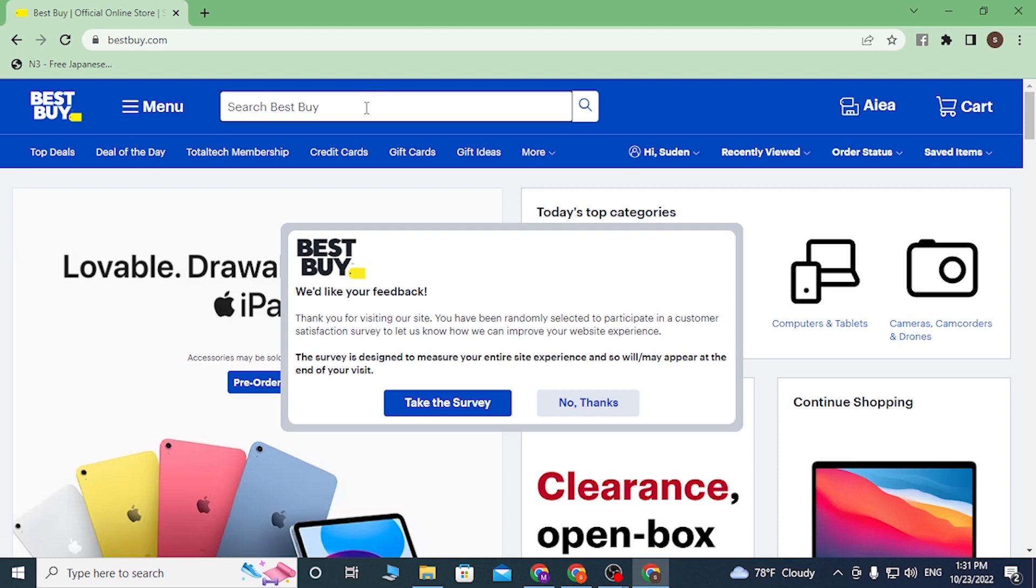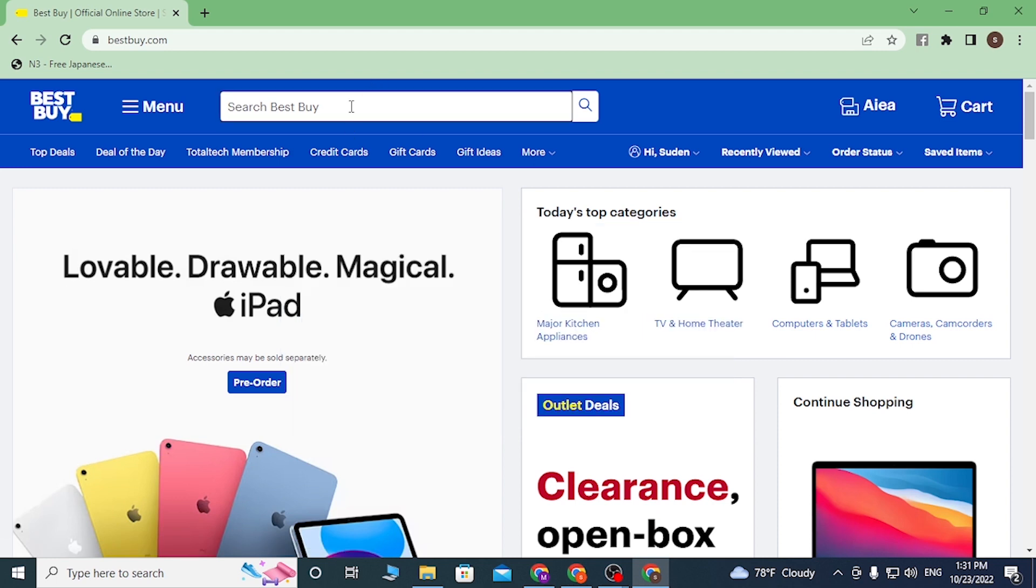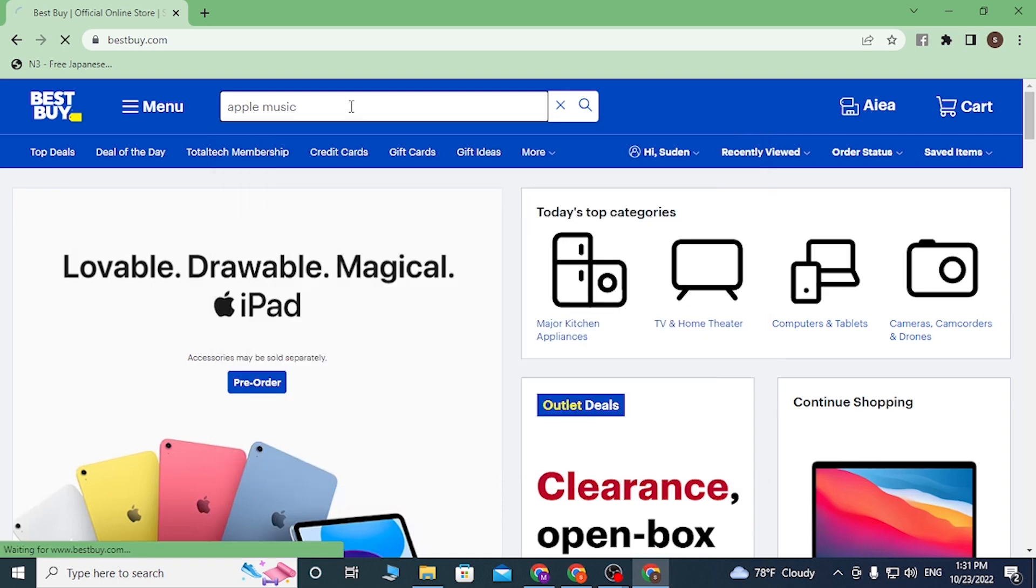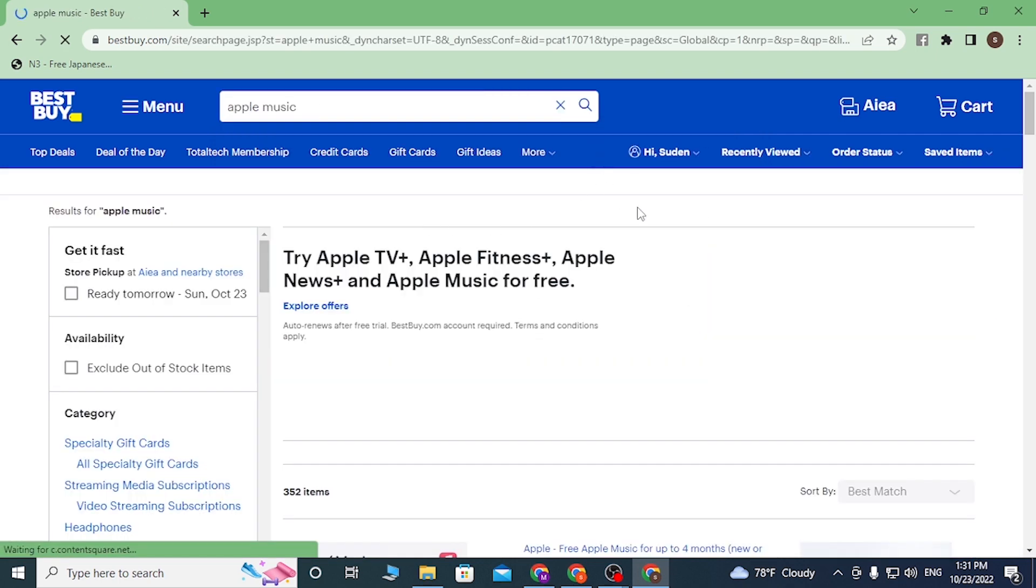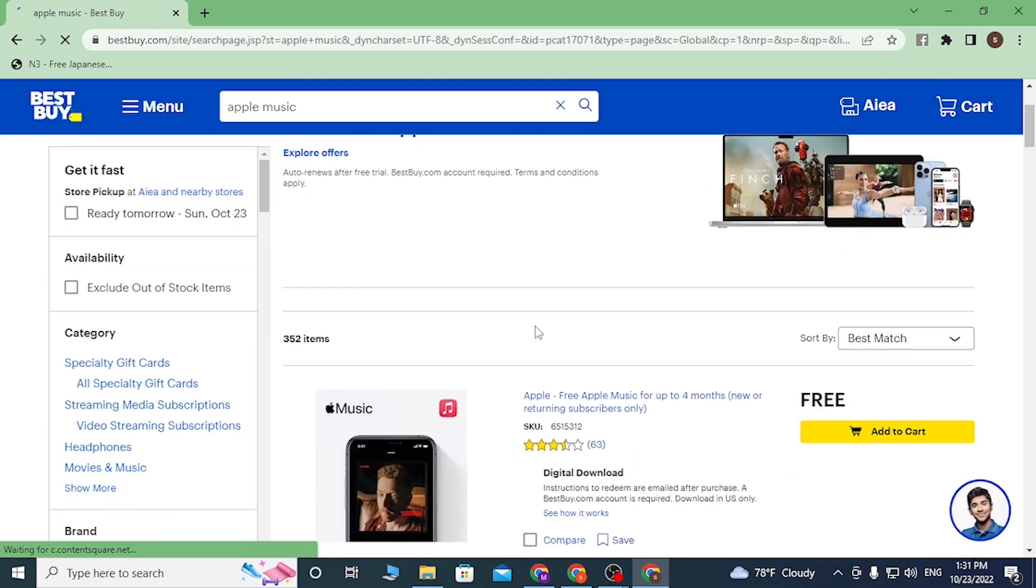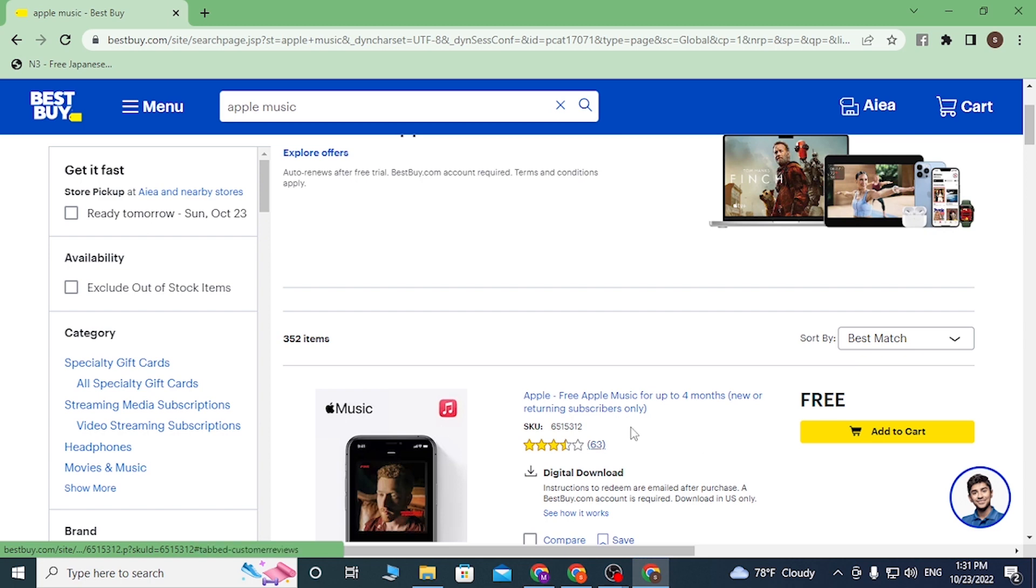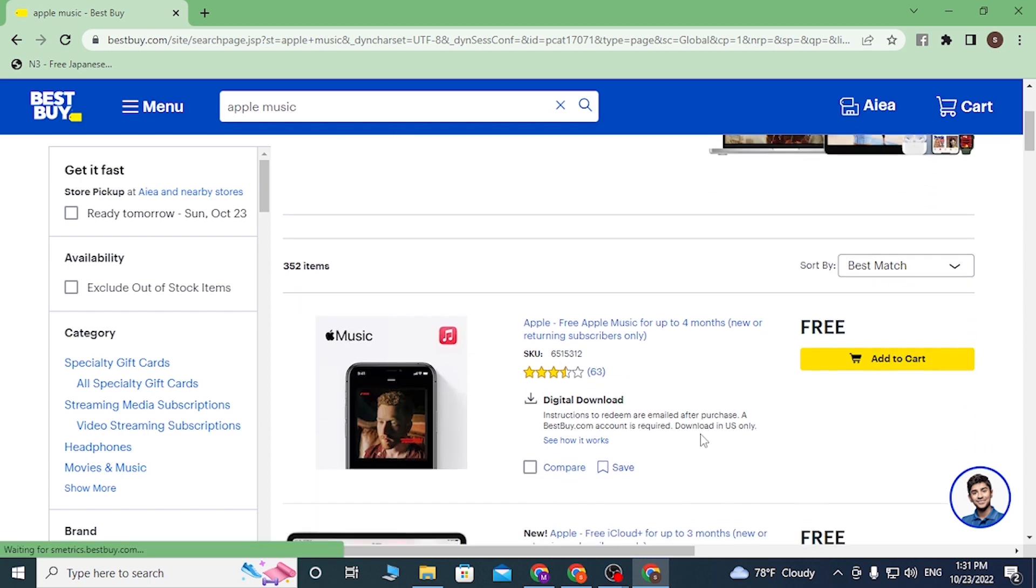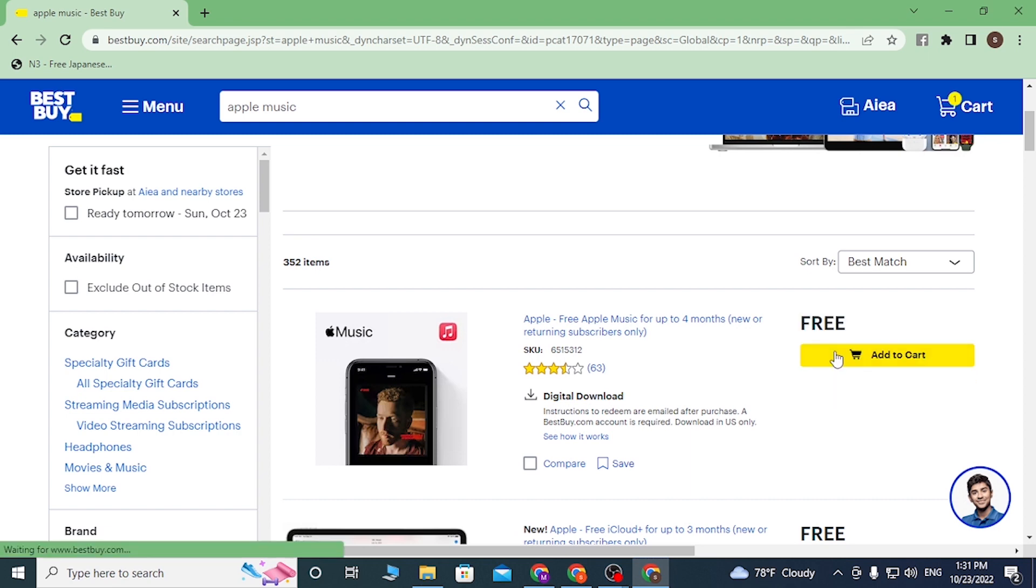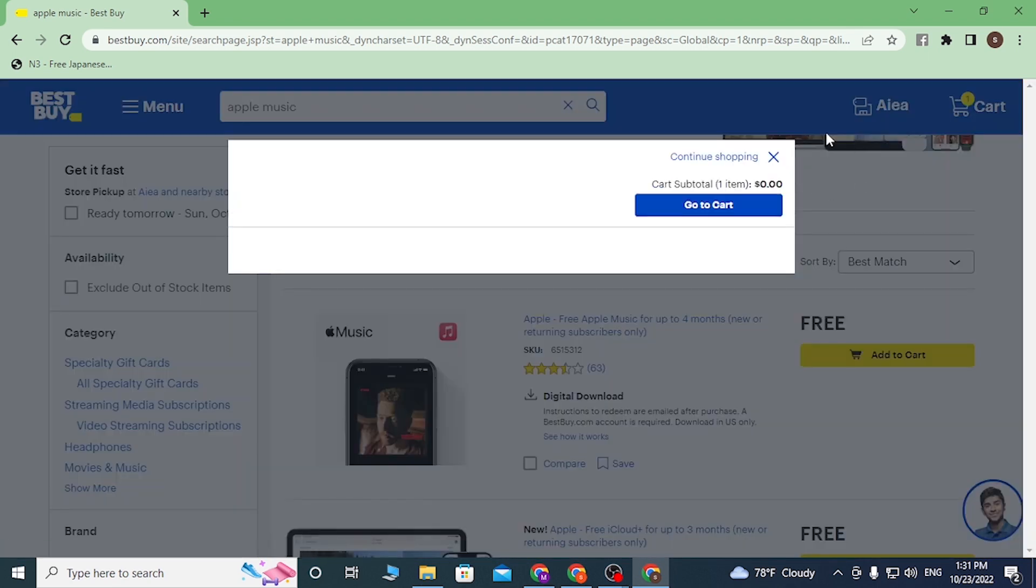And you can see when we scroll down there is the Apple Music or Buy Level over here, which is I think free up to four months. Click on Add to Cart first and let's go to cart. When this appears, let's click on Go to Cart.